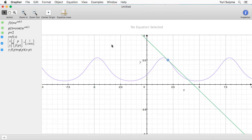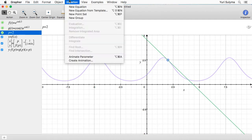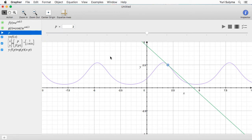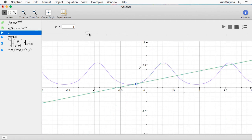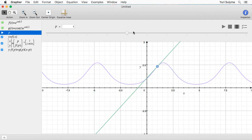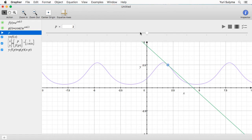Now I'm going to show you my favorite feature, which is animation. To create an animation I'm first going to select a numeric parameter — in this case p equals 2 — and then go into Equation and click on Animate Parameter. There's also a keyboard shortcut for doing that. Once done, it changes p so that I've got a slider I can use to adjust the value by dragging it around. But what I'm really interested in is just having it move on its own.